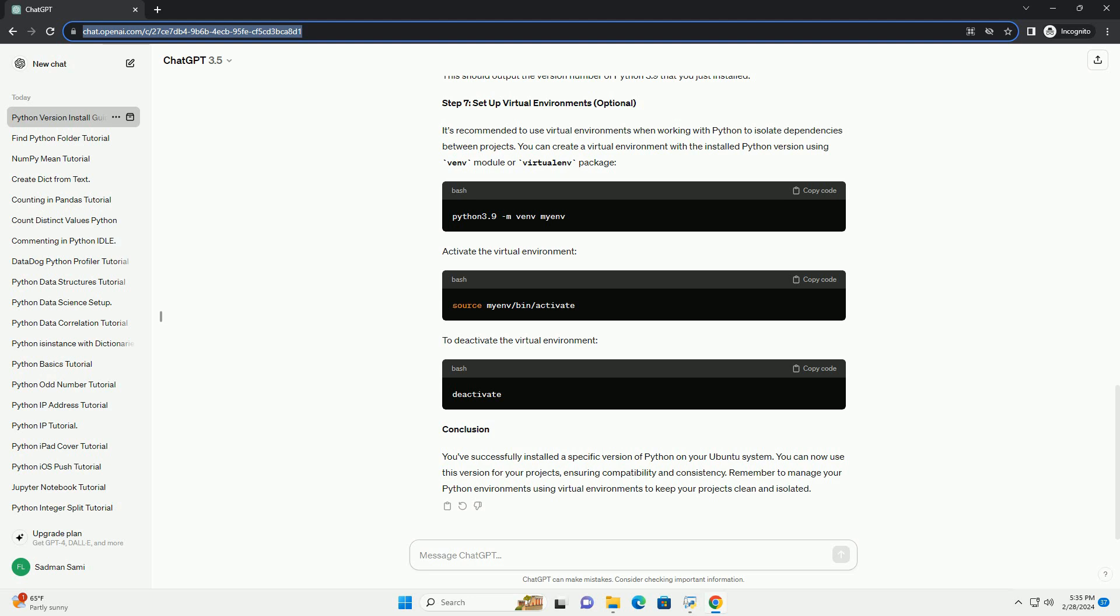Activate the virtual environment. To deactivate the virtual environment. Conclusion: You've successfully installed a specific version of Python on your Ubuntu system. You can now use this version for your projects, ensuring compatibility and consistency. Remember to manage your Python environments using virtual environments to keep your projects clean and isolated.